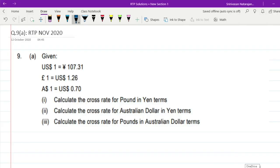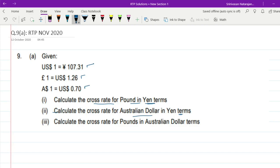Question number 9 has got two parts 9a and 9b. We'll first solve 9a. The question states: US$1 equals to ¥107.31, 1 pound is US$1.26, and 1 Australian dollar is US$0.70. Calculate the cross rate for pound in Yen terms, the cross rate for Australian dollar in Yen terms, and the cross rate for pounds in Australian dollar terms.